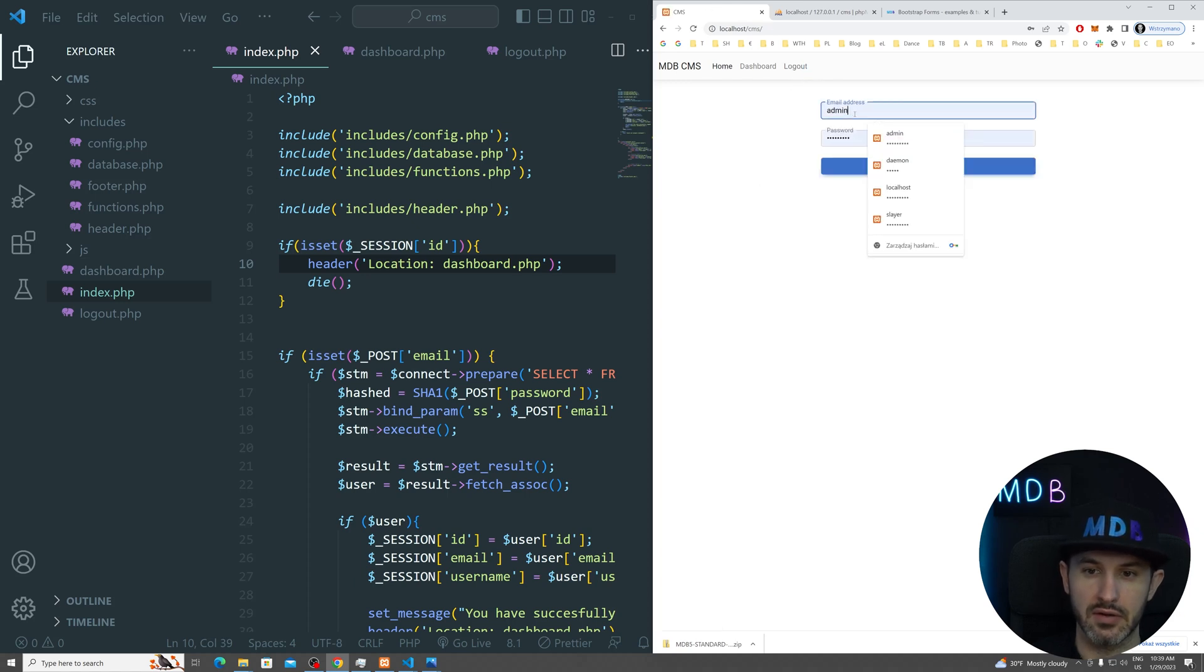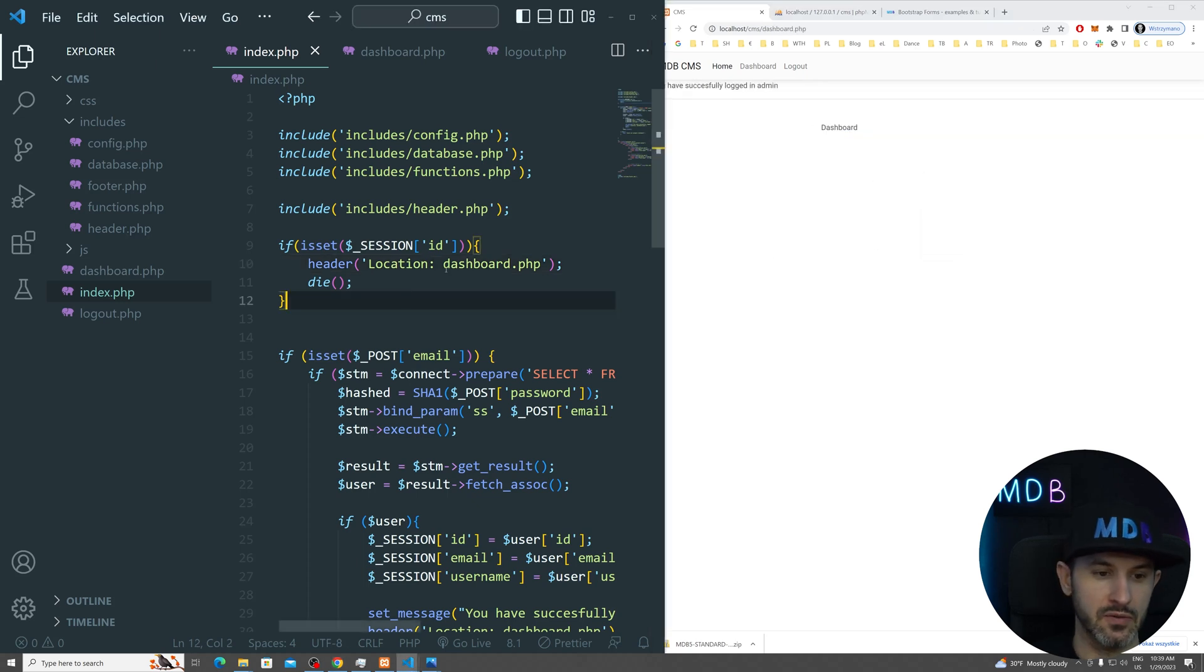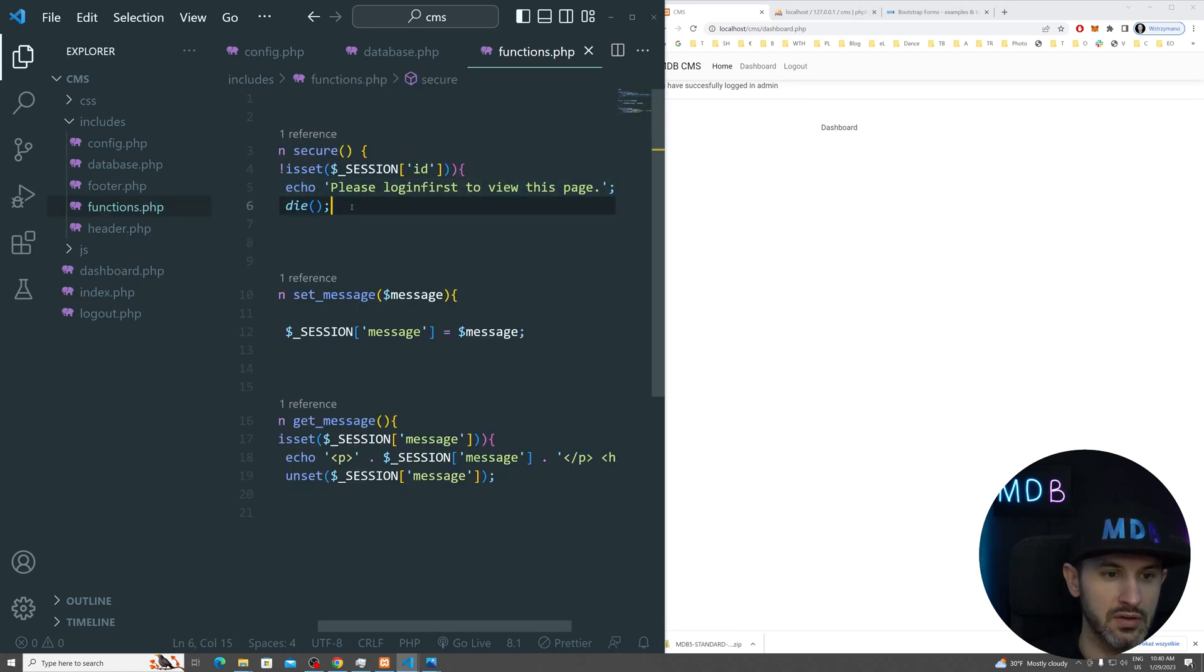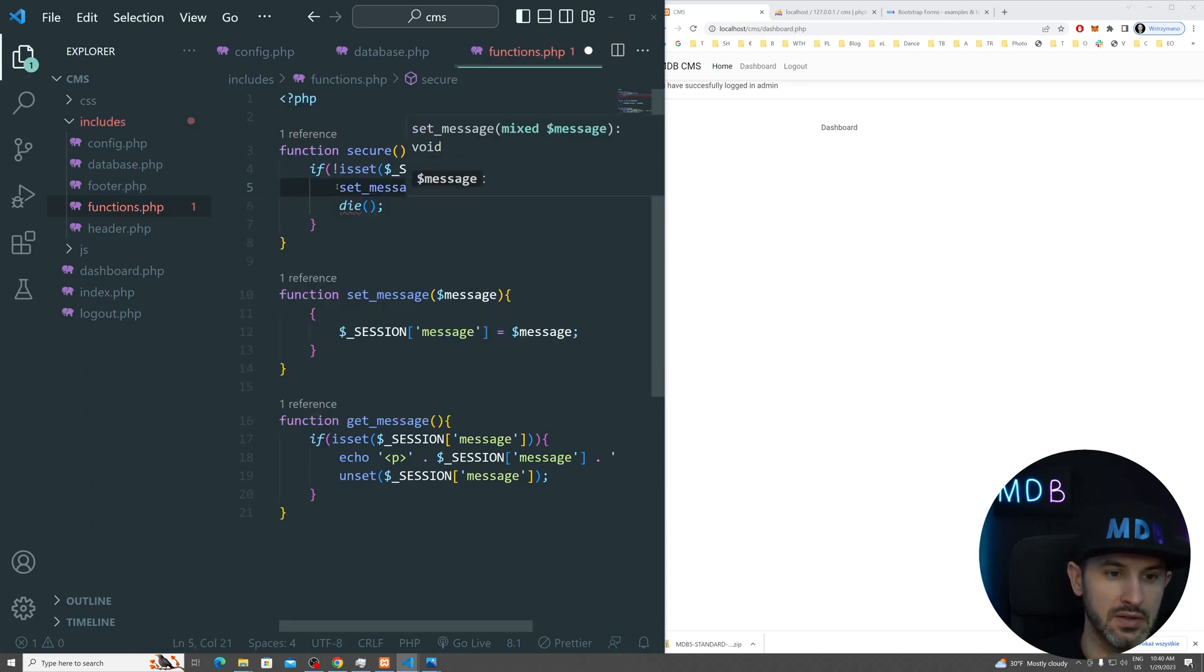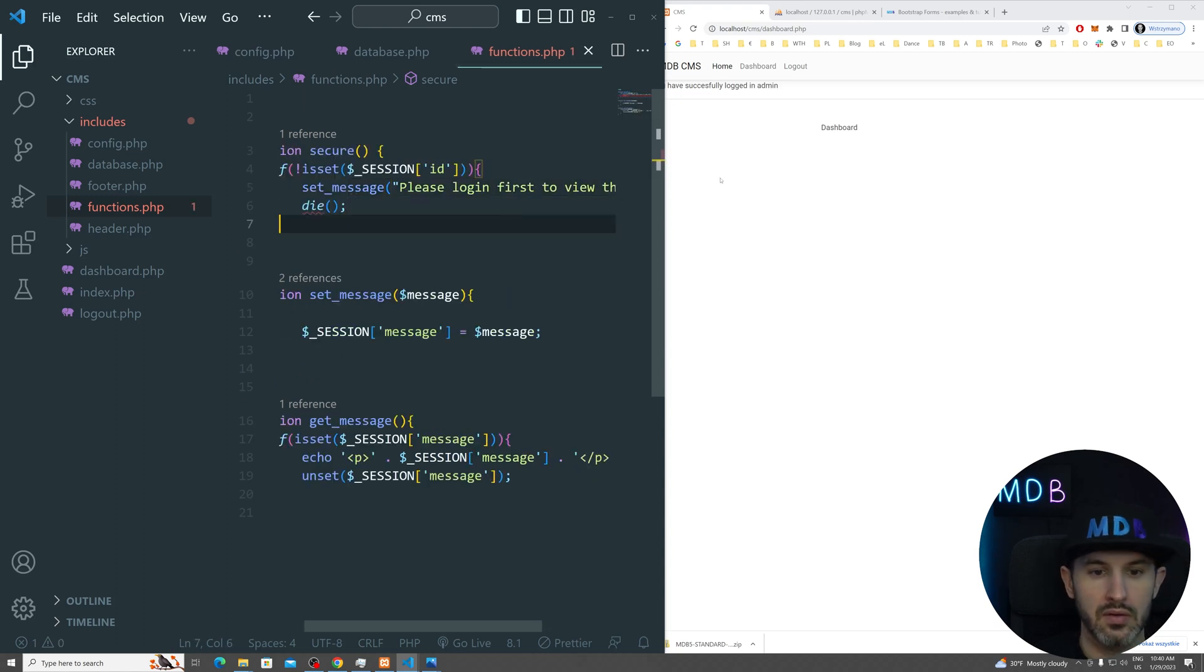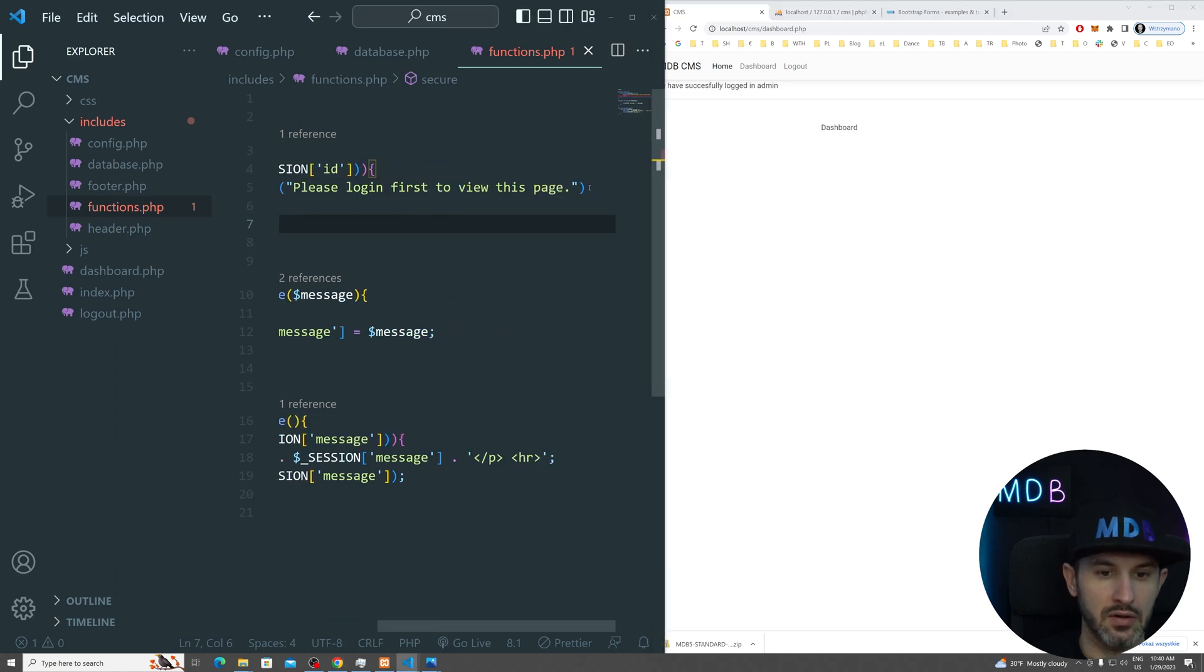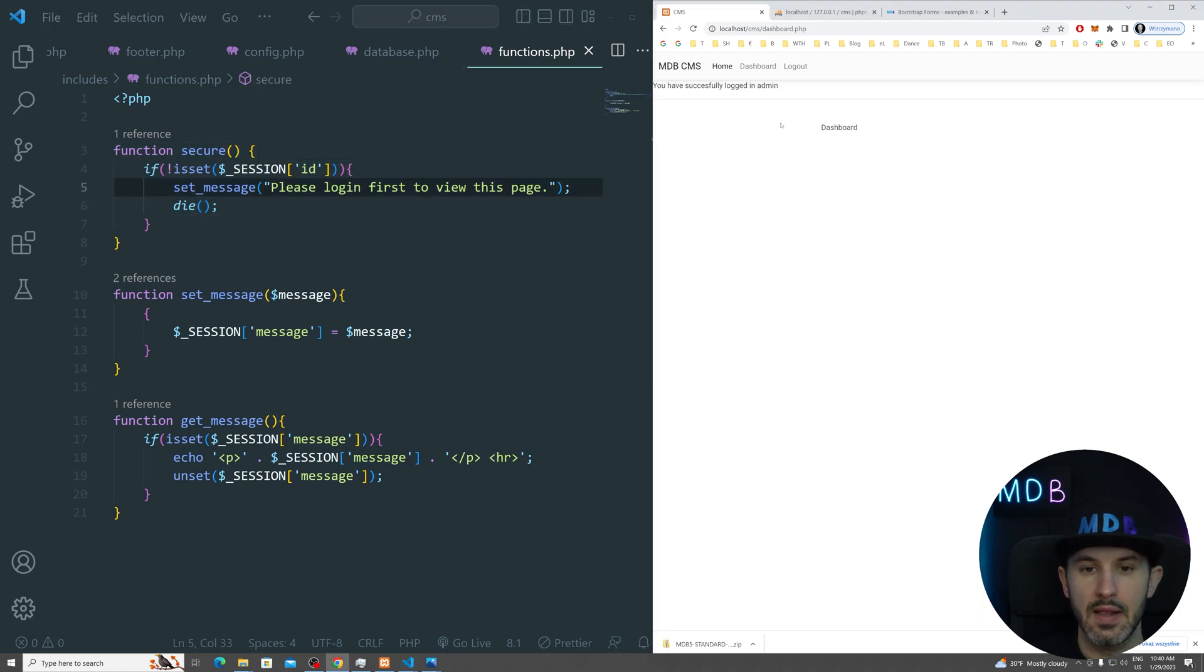And now I can log in again. And then if I sign in, I'm successfully sign in, I'm going to be redirected to the dashboard. And that reminds me about, we can change this one from this to, we can reuse our set message.